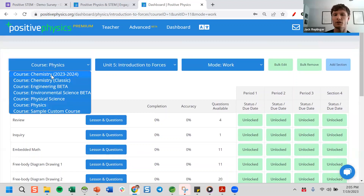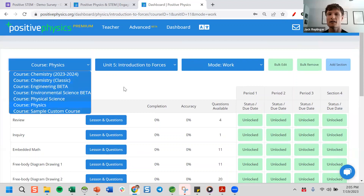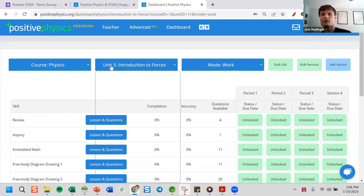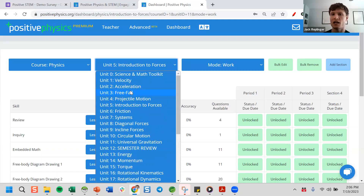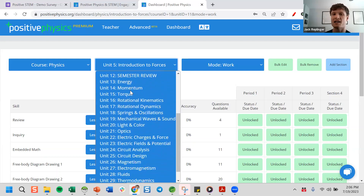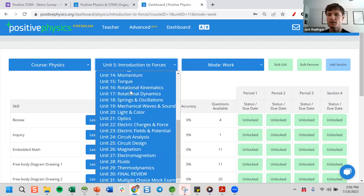You can click here to see all the courses we offer: we have Physics, two Chemistry courses — the one to look at this year is the revamped 2023–2024 Chemistry course — and beta courses for Engineering, Environmental Science, and Physical Science. You can also create your own. For Physics, we originally based it on the fundamentals of AP Physics 1, but we've added more since then and it now includes all the fundamentals from AP Physics 1 and AP Physics 2.